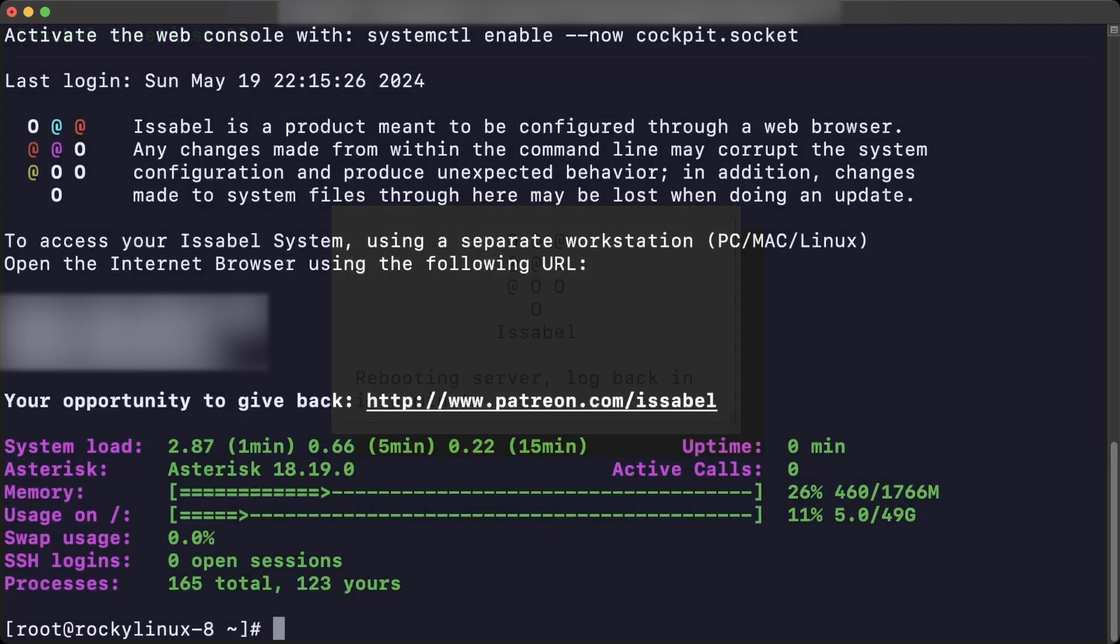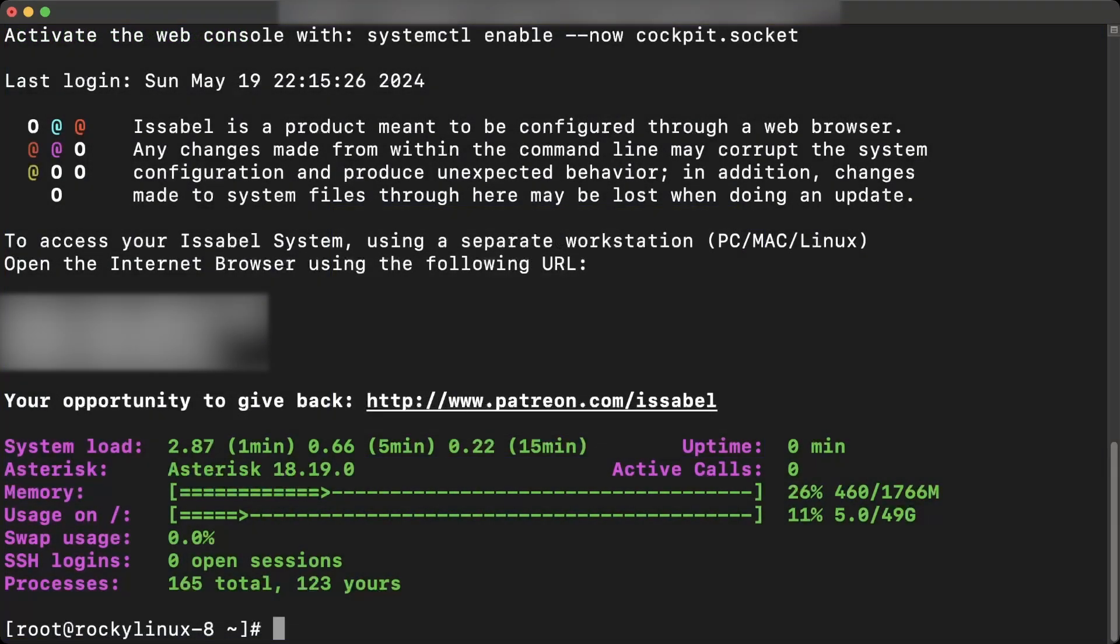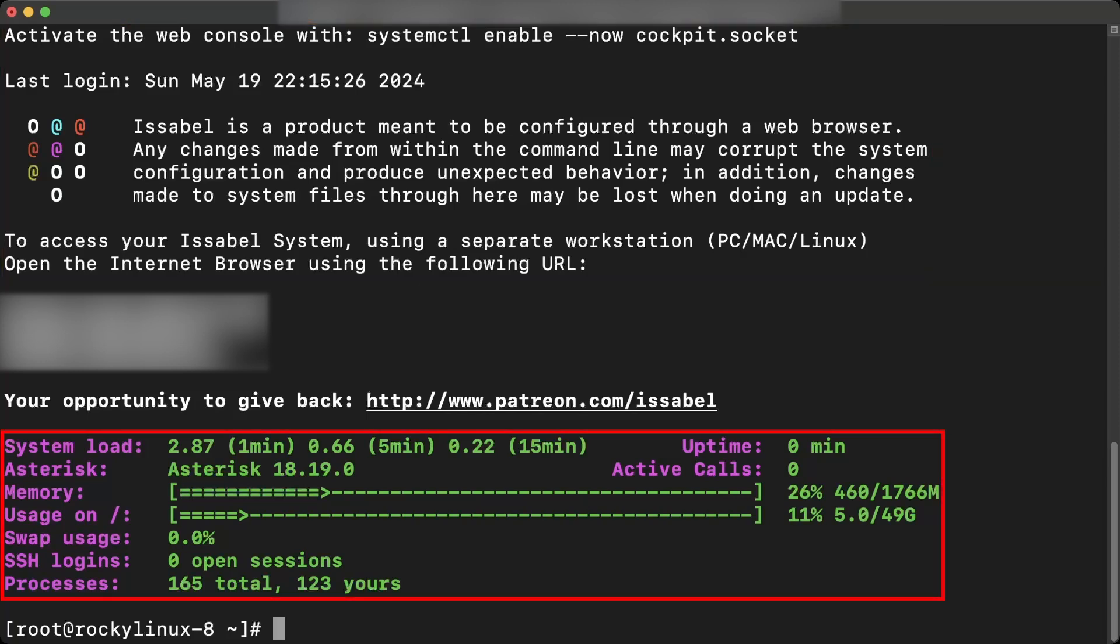When connecting to the server again through SSH, some messages from Isabelle, the version of asterisk installed, and other performance and system usage metrics are displayed. Also, the IP address through which you can access the PBX administration interface is displayed.